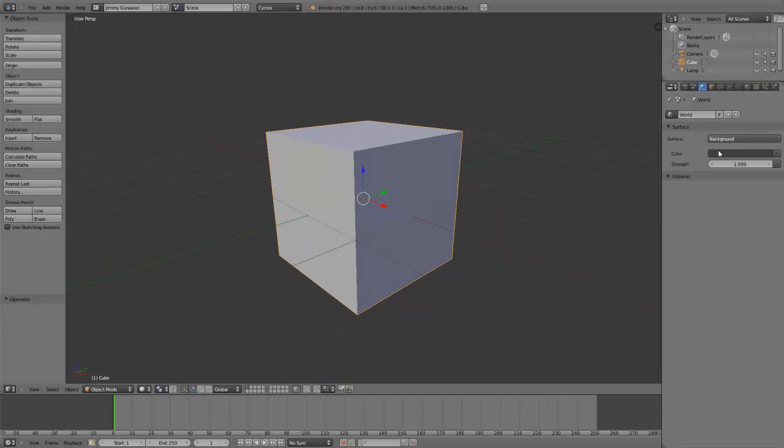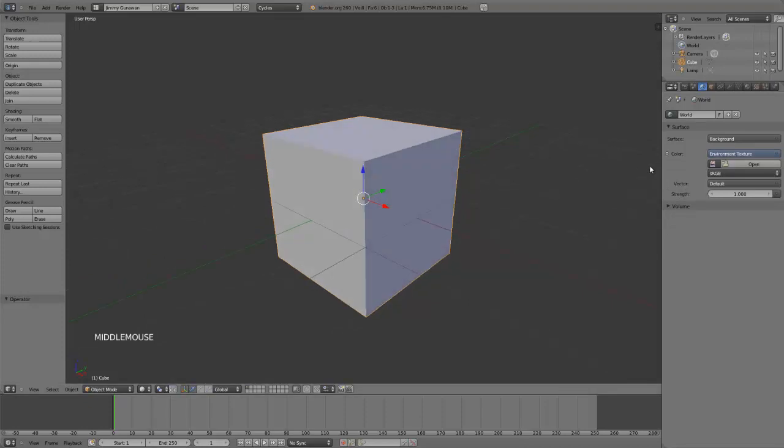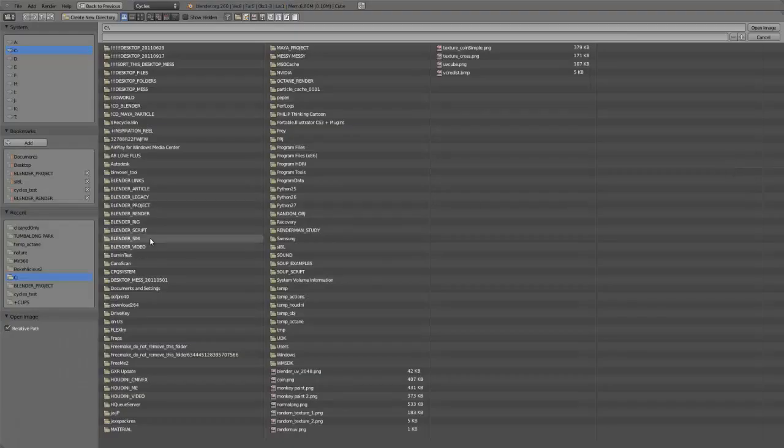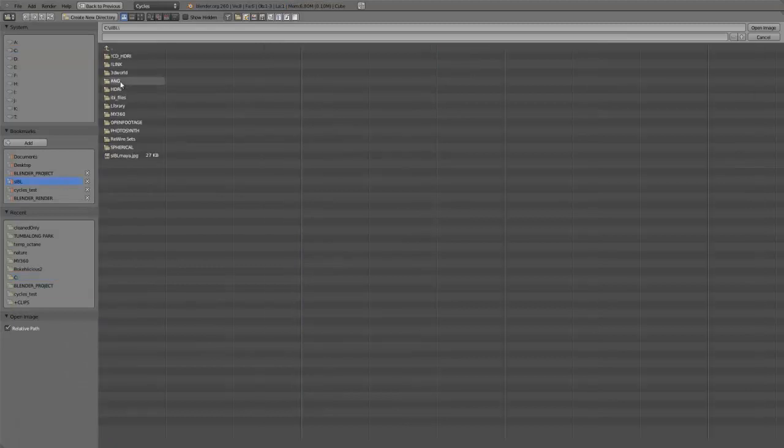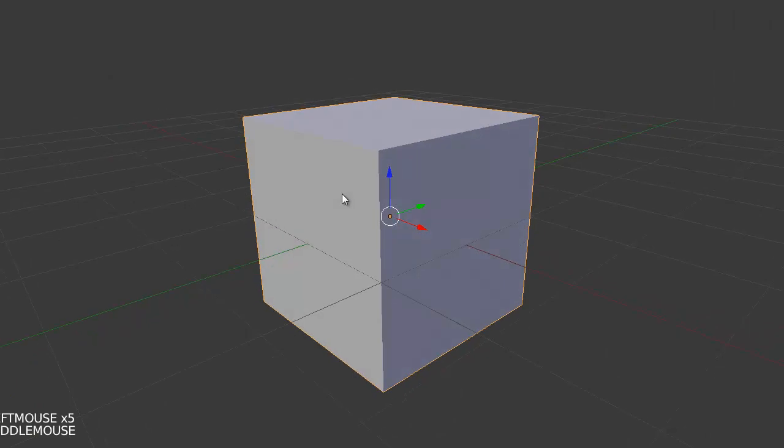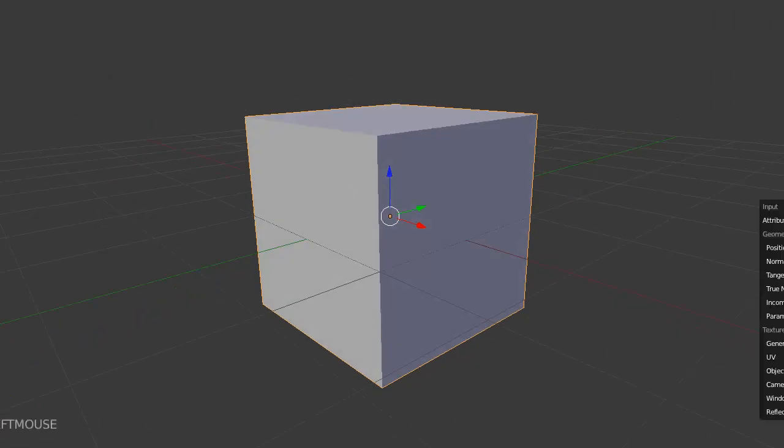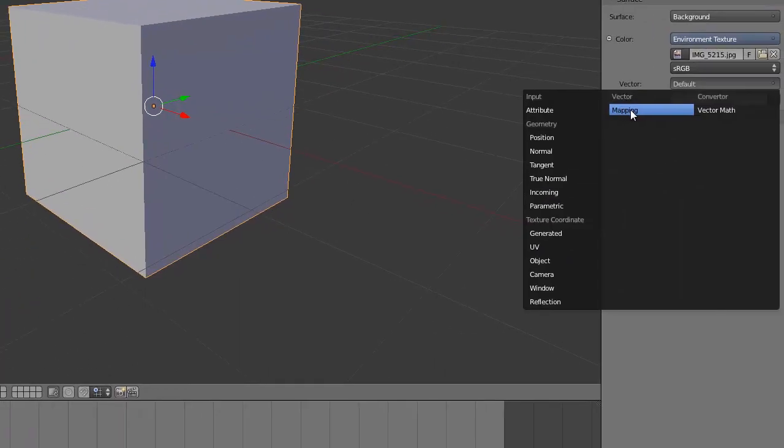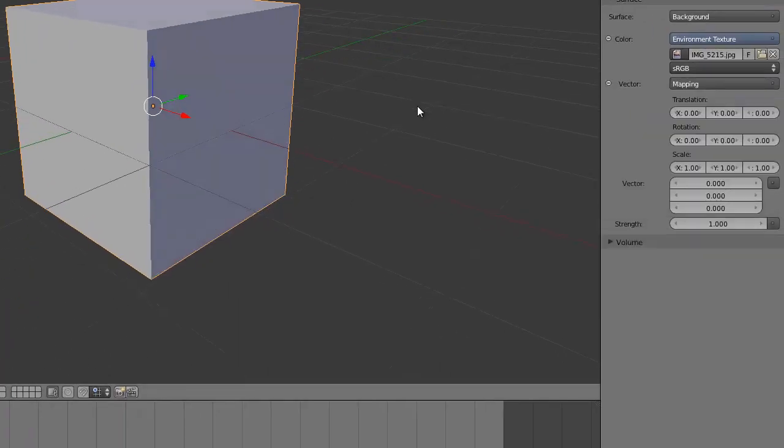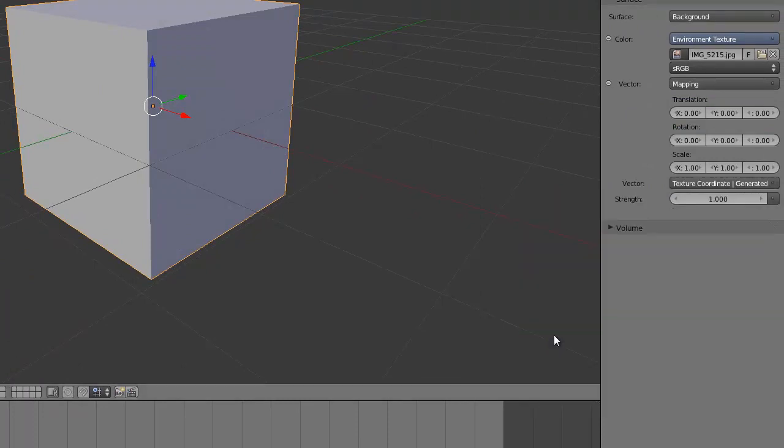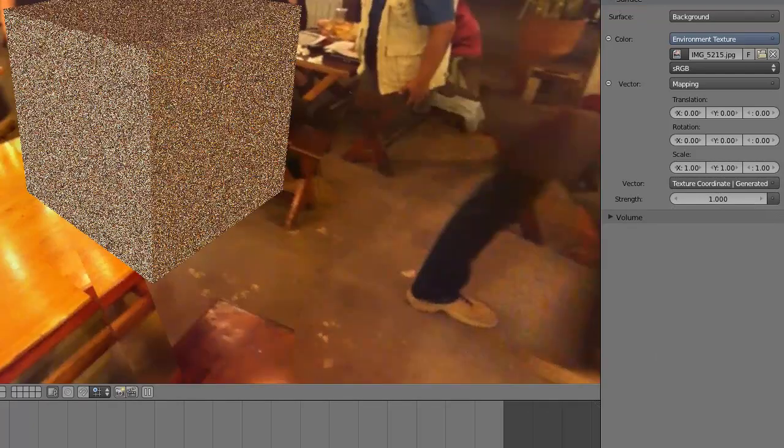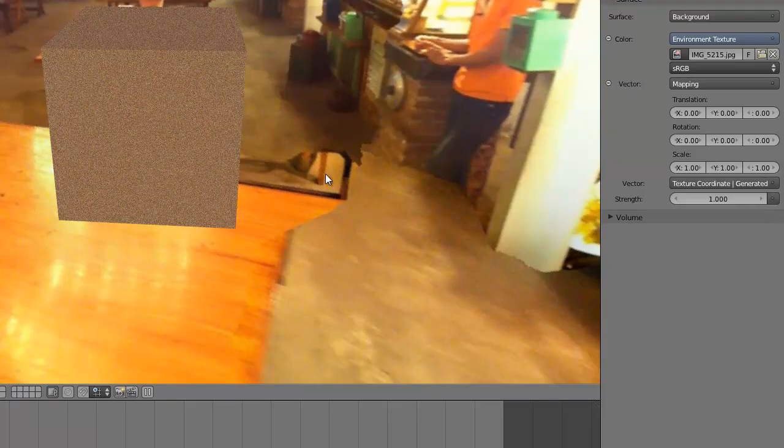You do that by selecting environment texture. Be careful not to select the wrong one, select environment texture and then select your 360 panorama. For the vector, you choose mapping, and then here on this vector you choose generated. Now if you look on the render view, you see now it's rendering. That's basically how you set up image-based lighting.